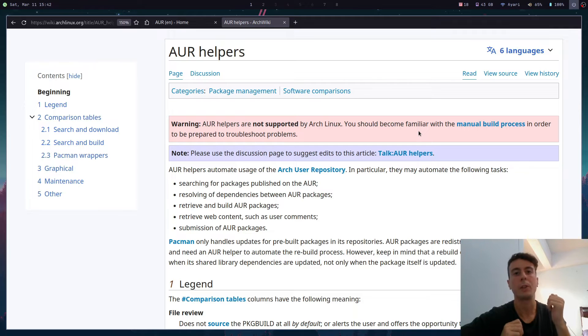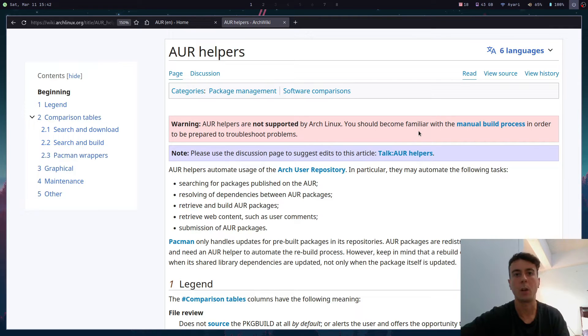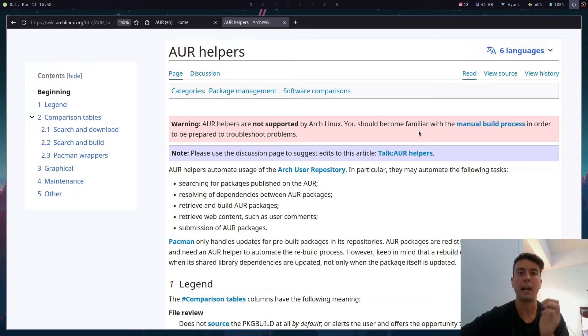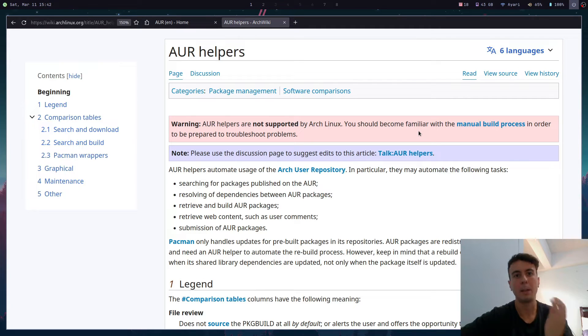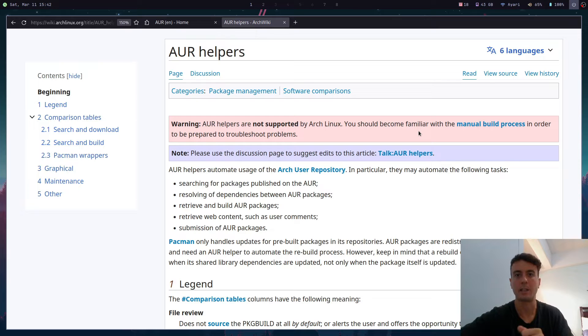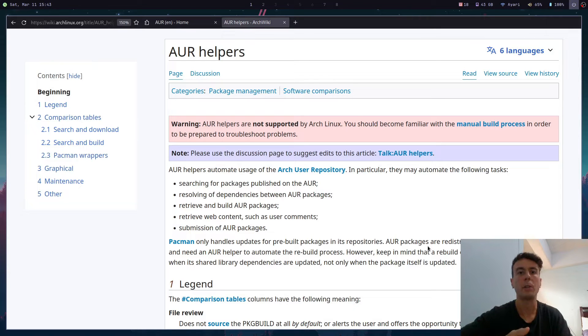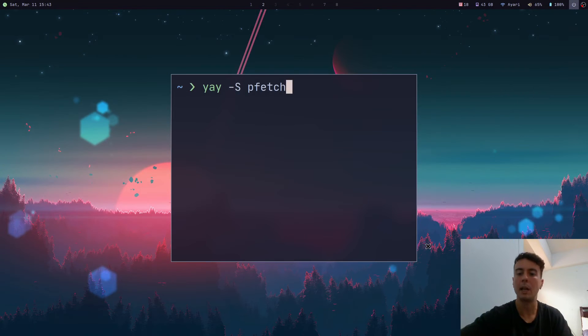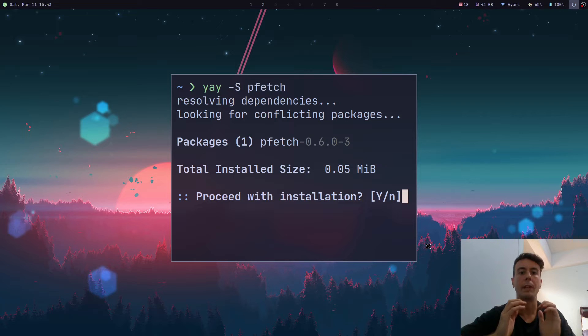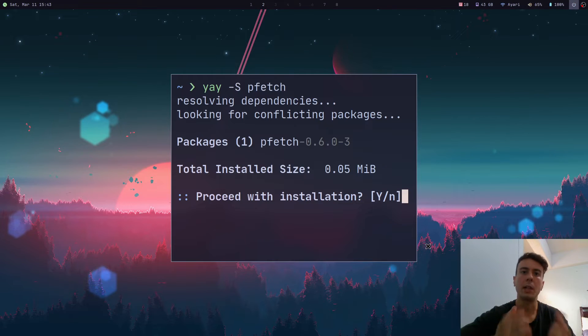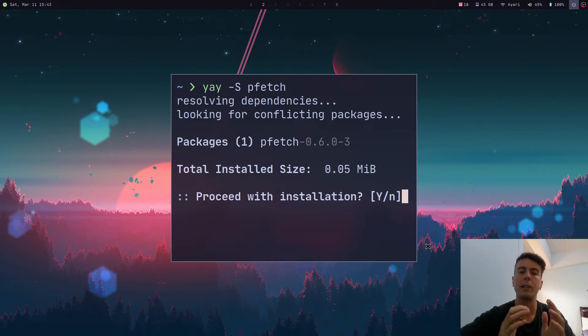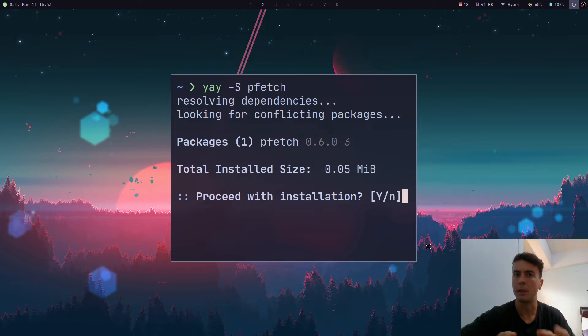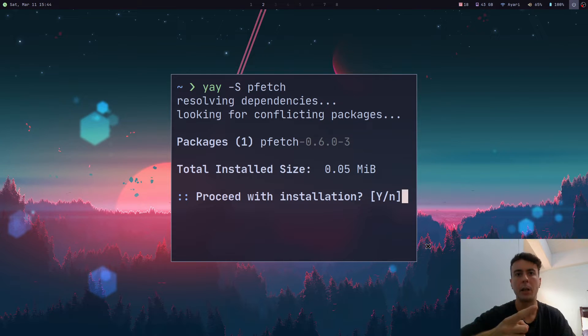And just so you don't get clowned on whenever your AUR helper breaks and you go to Reddit in order to ask what's wrong with it. And then people there make fun of you because you didn't know how to do something like this. Another issue with AUR helpers is that sometimes they make it easy to skip over reading the package build. Because when you're downloading something from the AUR, you're basically downloading a random script that somebody wrote online.